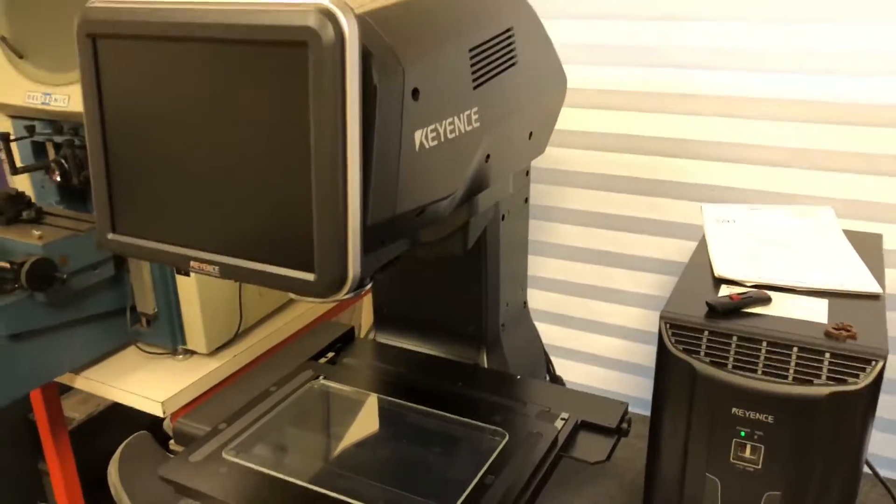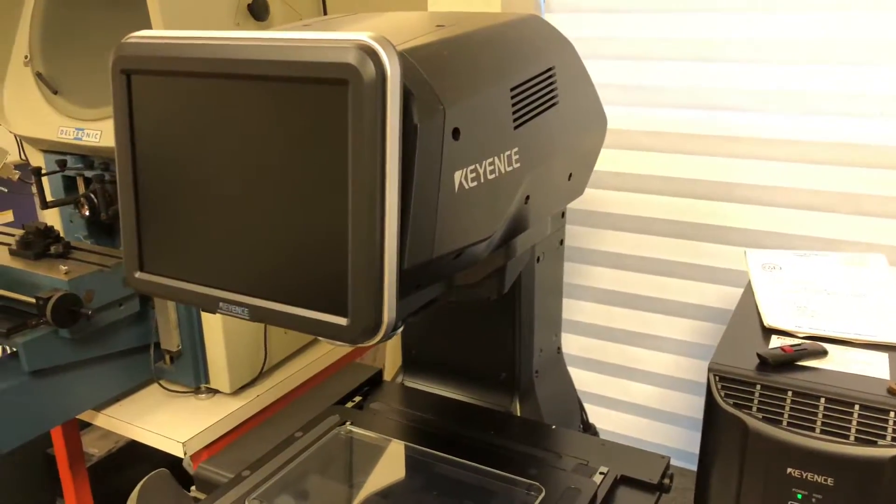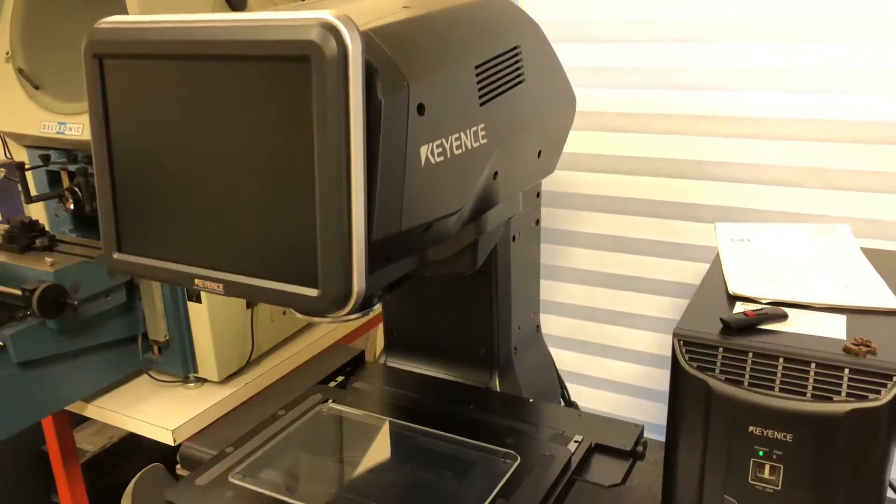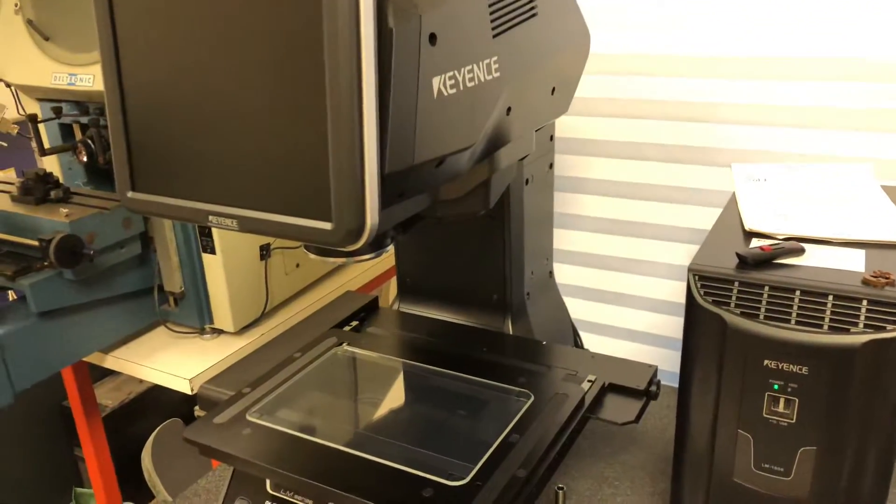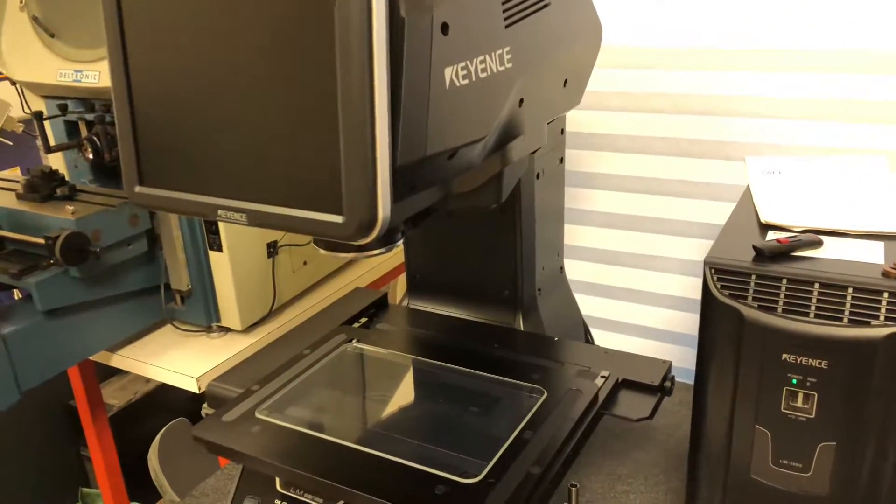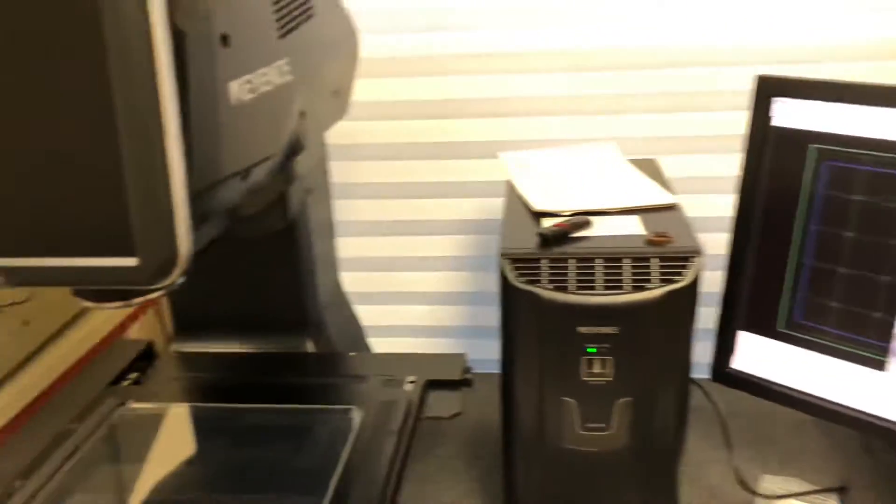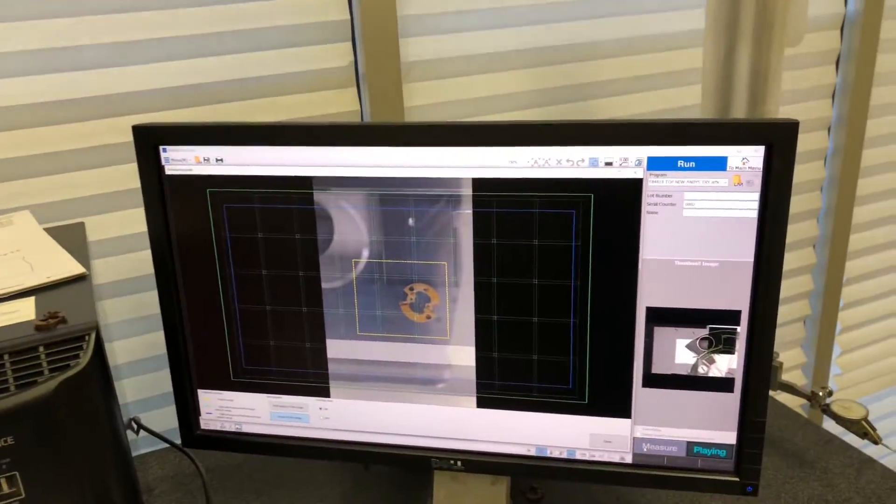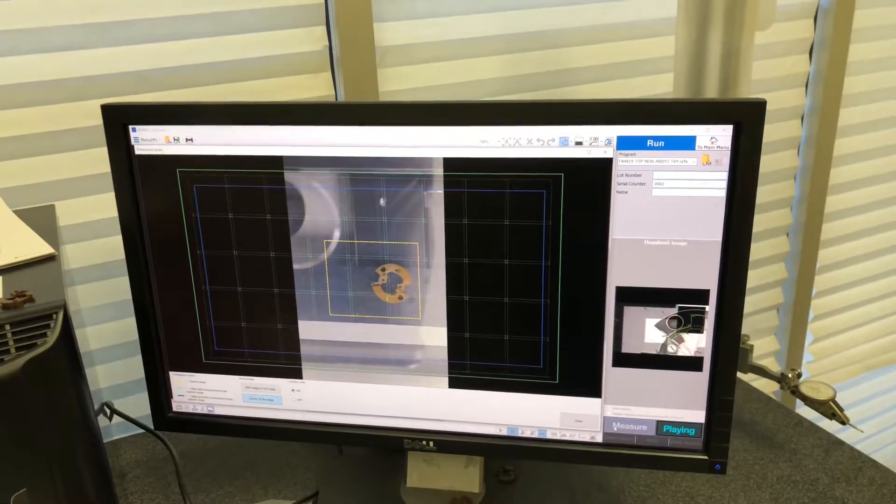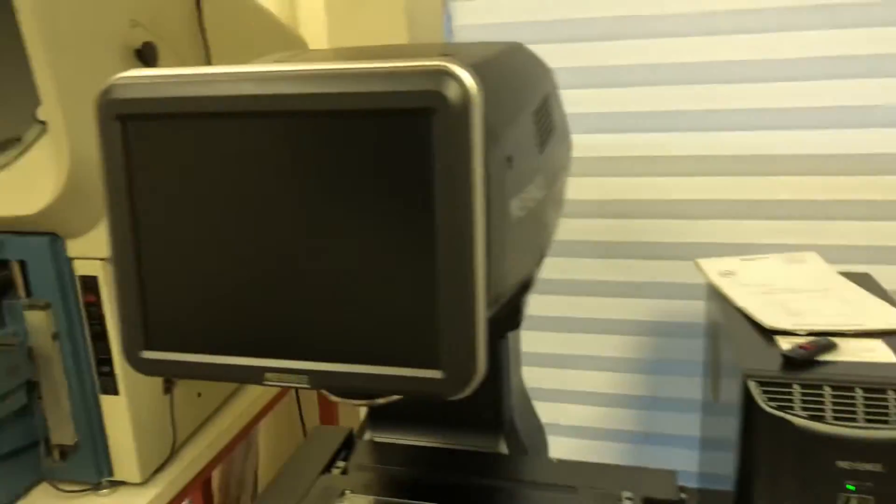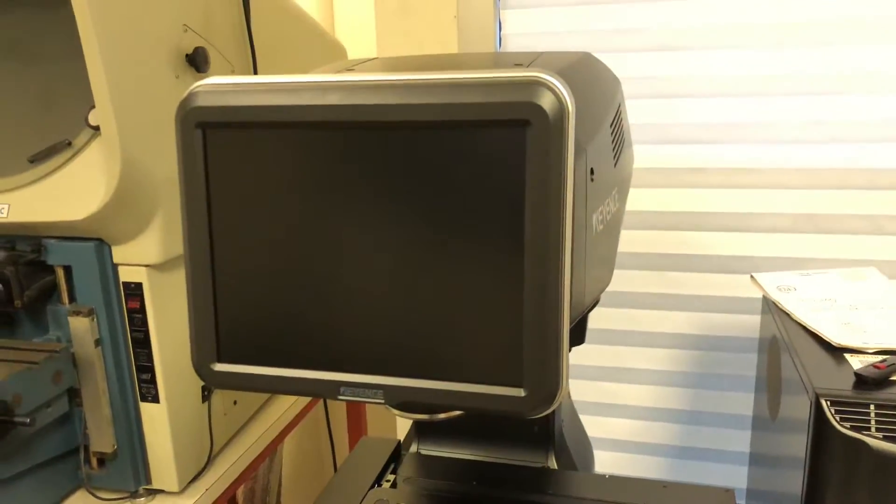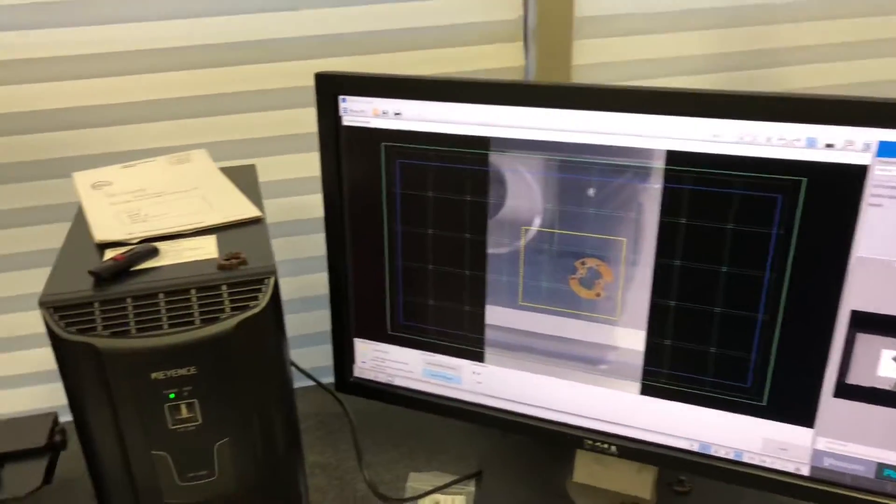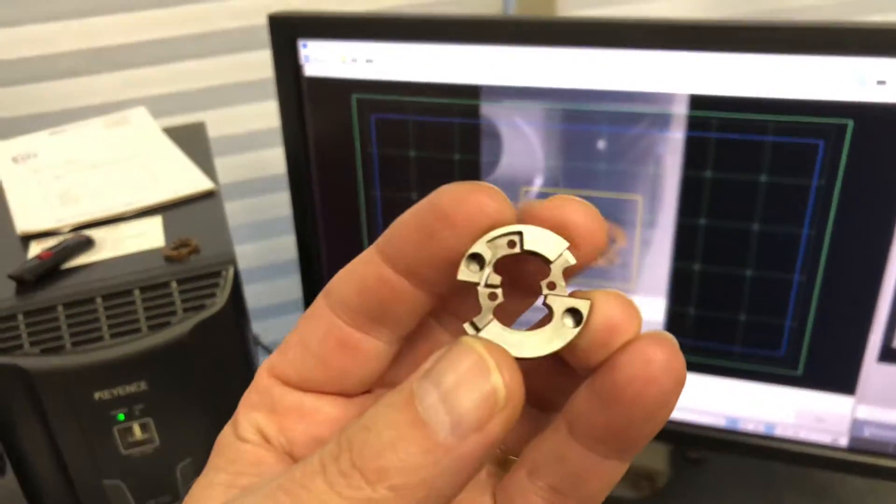In this video I'm going to demonstrate the Keyence LM1100 instant measurement system. I have a separate monitor that's bigger instead of the one that it comes with, and today I'm going to be checking this little part.